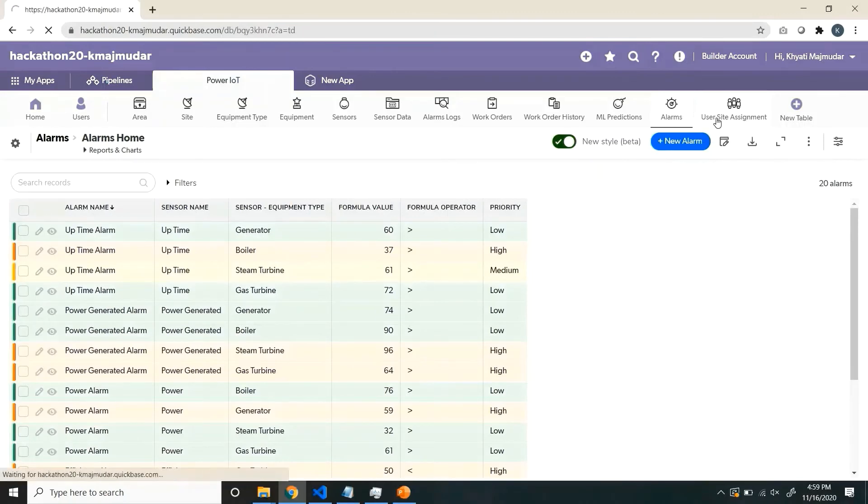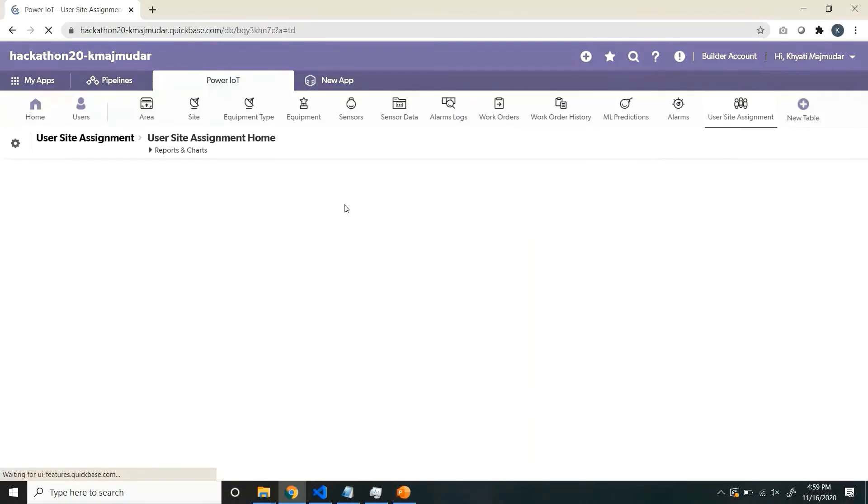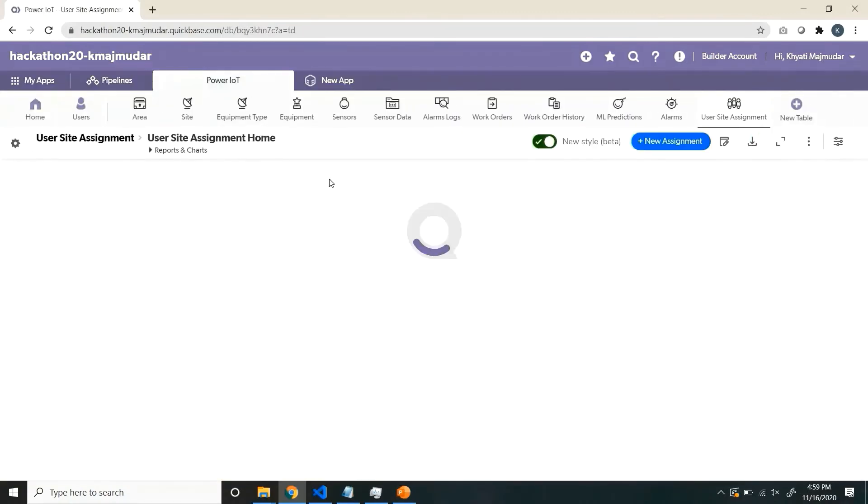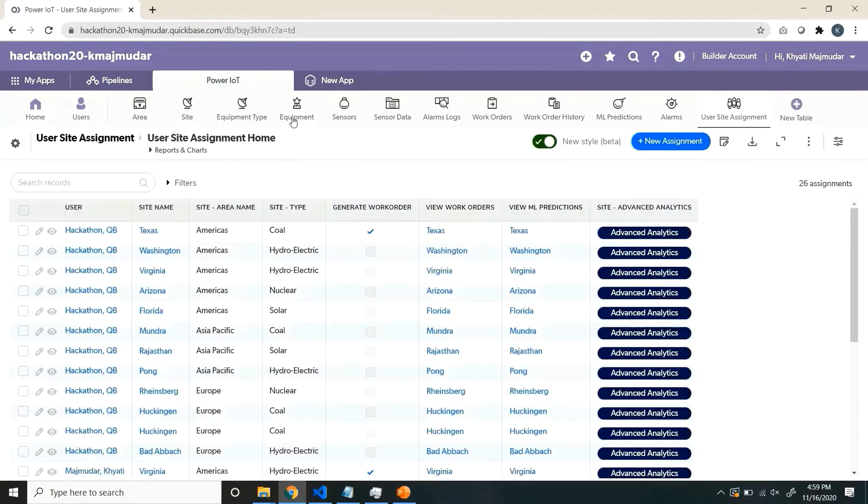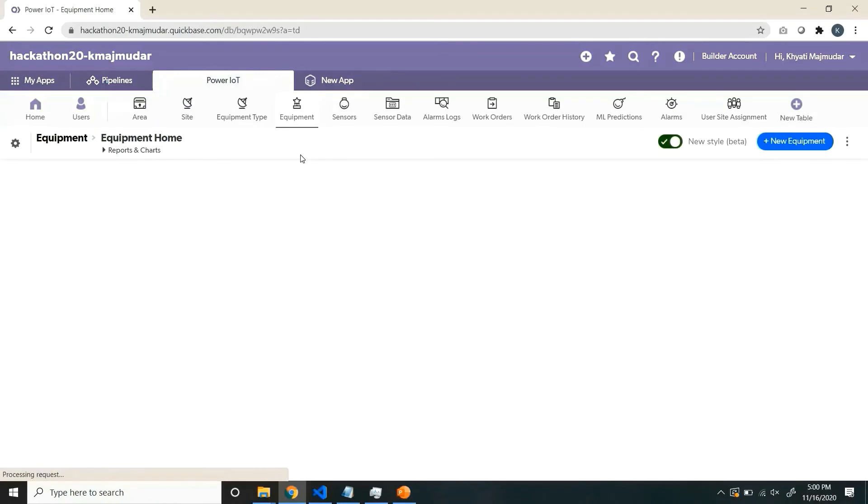And finally, the alarms, this is the master, where you define the formulae. And last is the site assignment, where you assign sites to users.